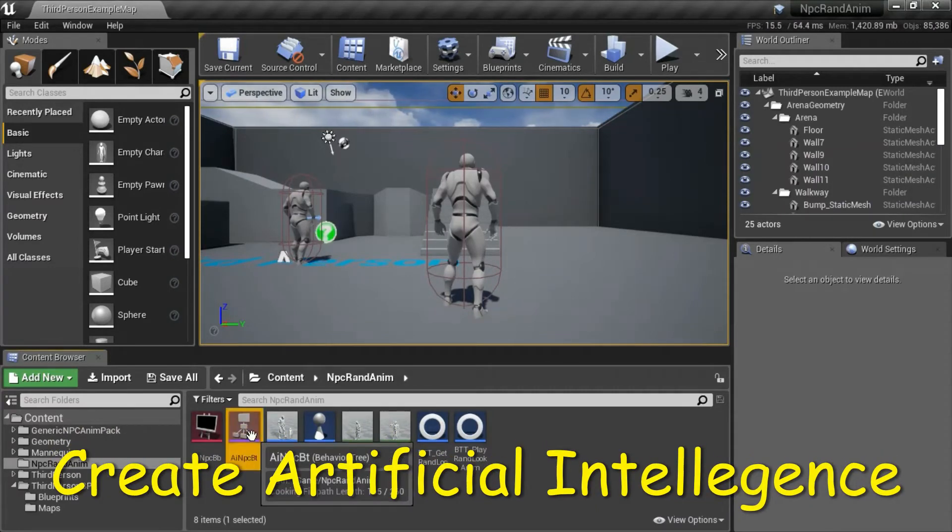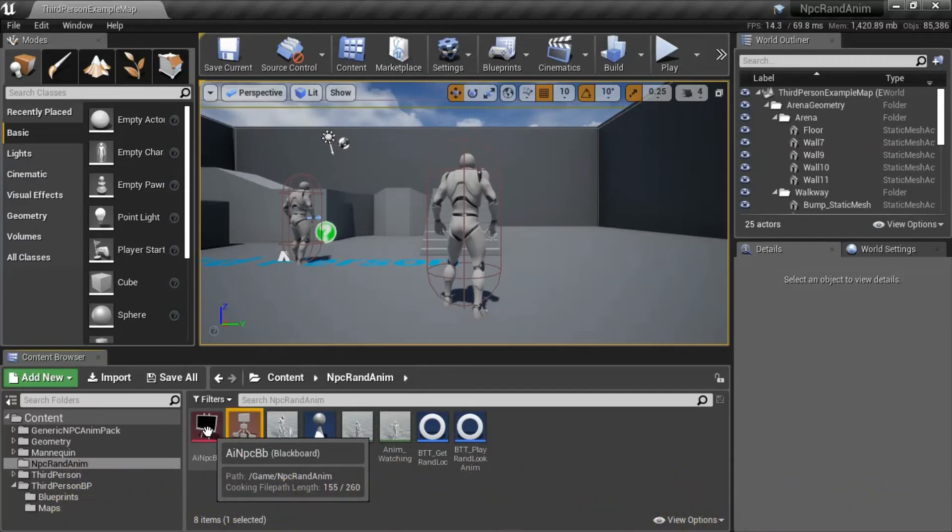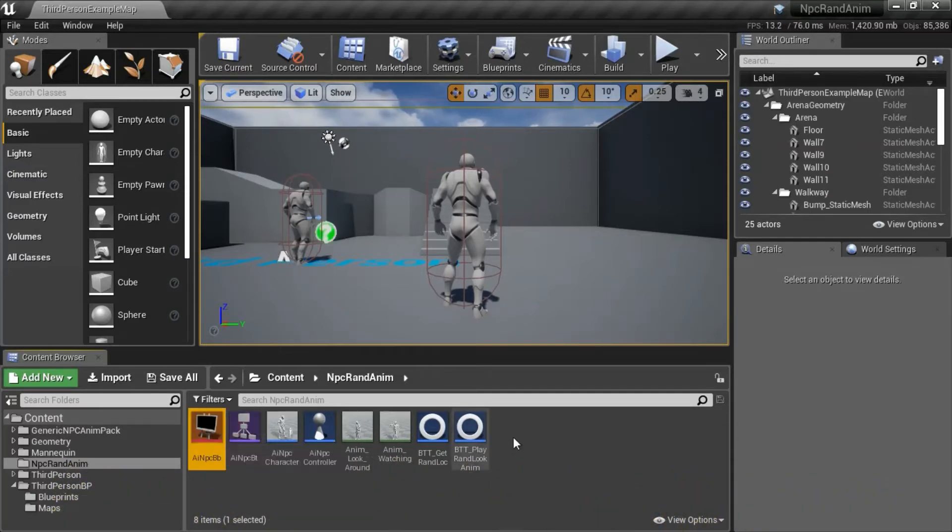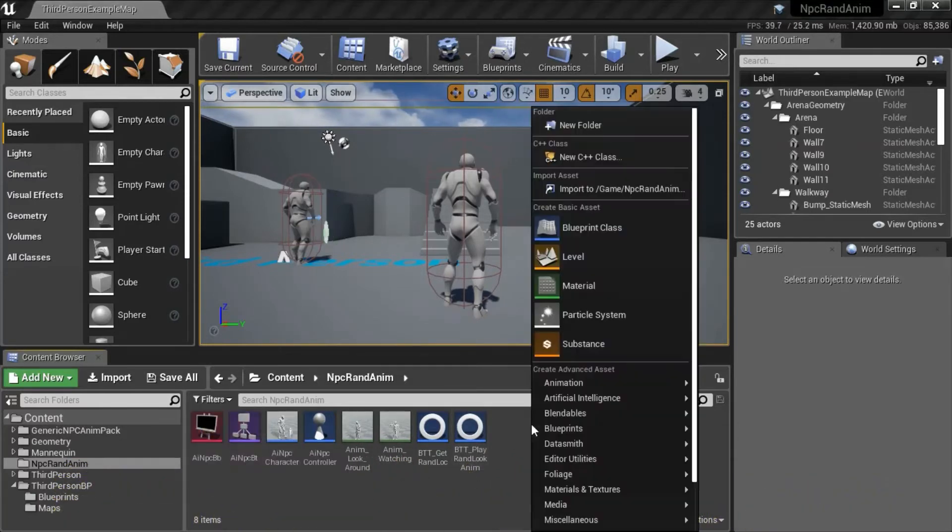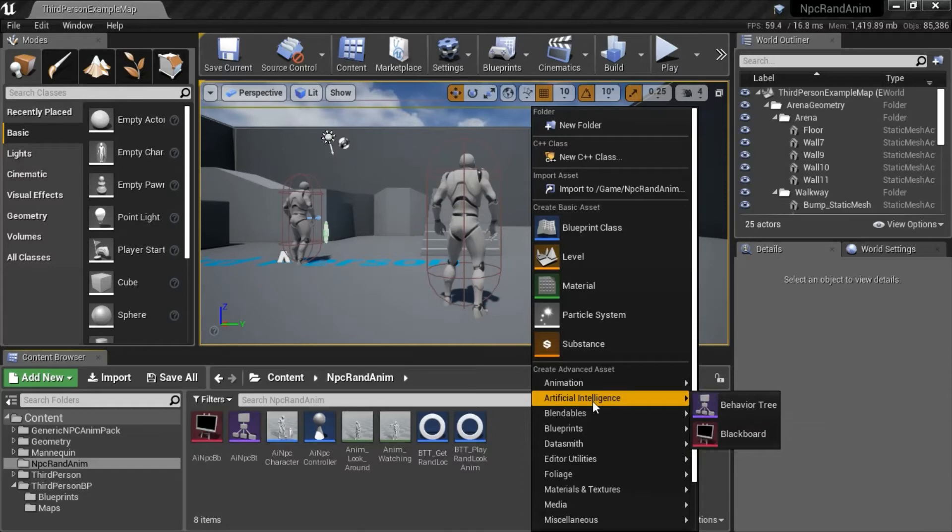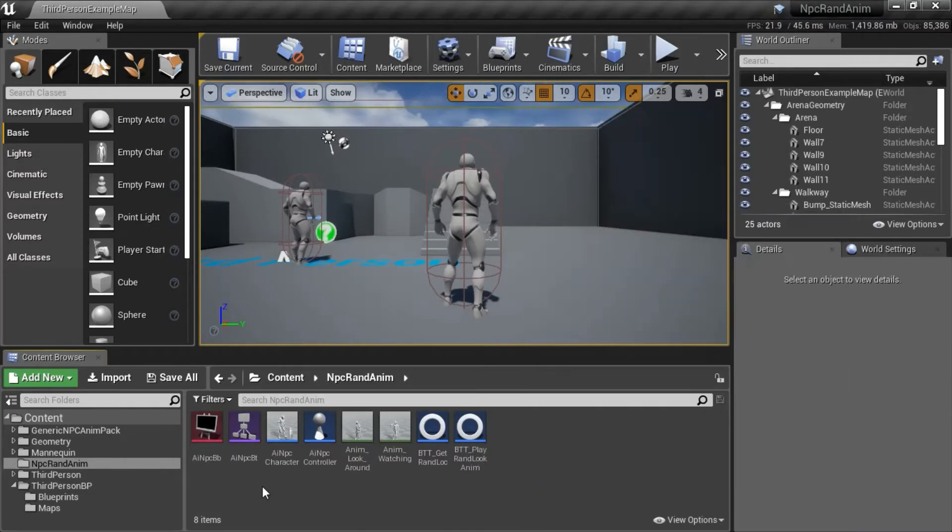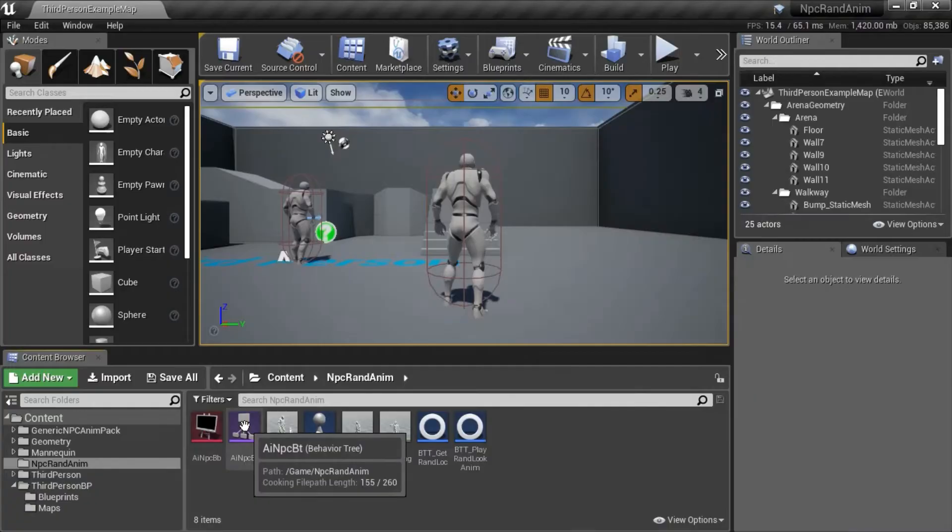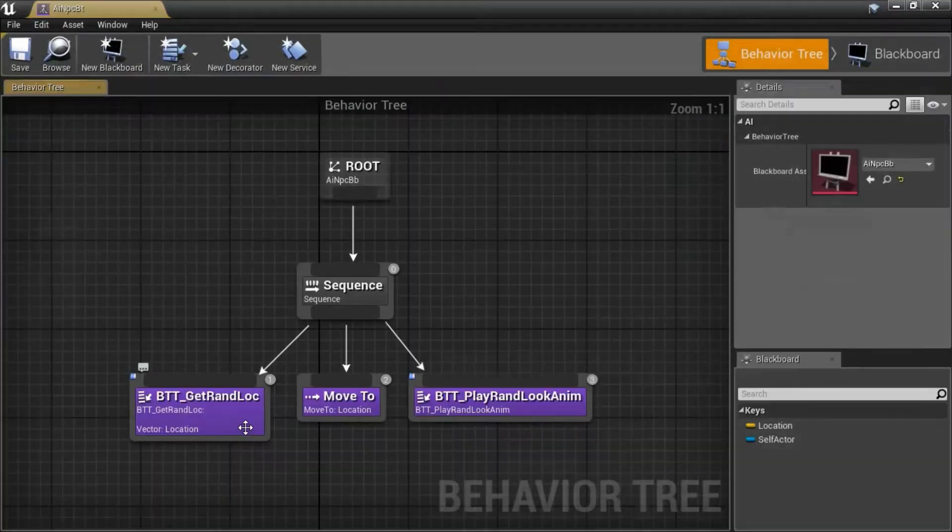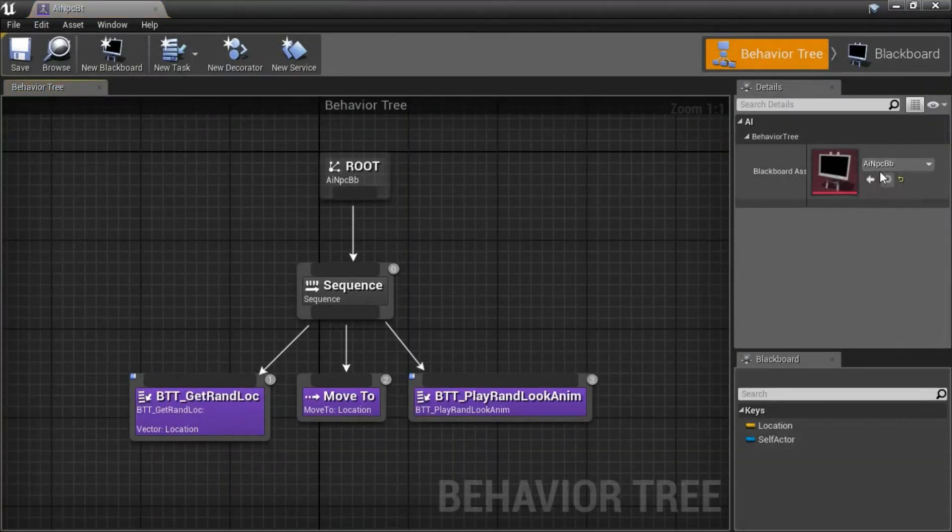To create the behavior tree and the blackboard, right click, go to artificial intelligence, create the behavior tree and blackboard. Open up the behavior tree, make sure that the blackboard is connected.